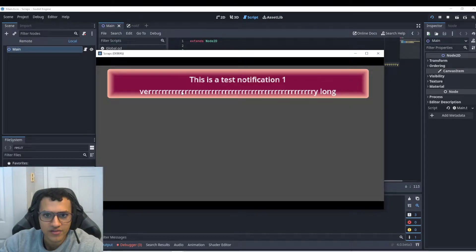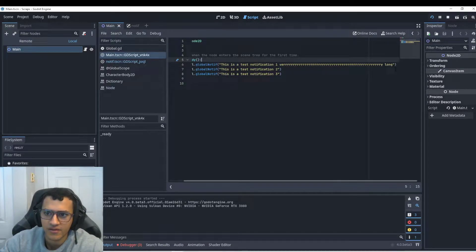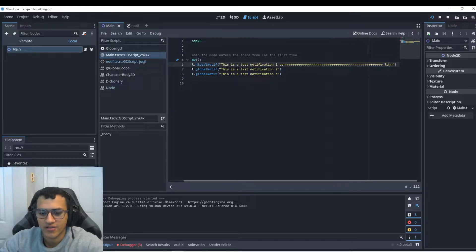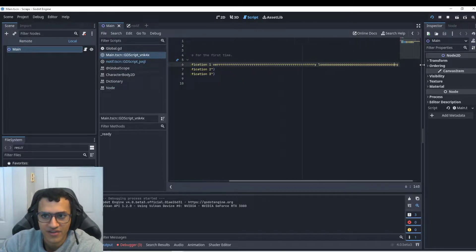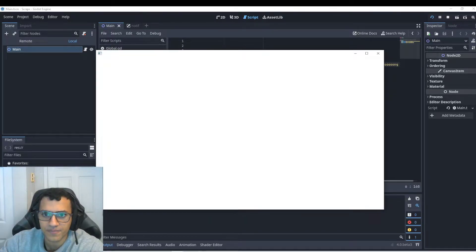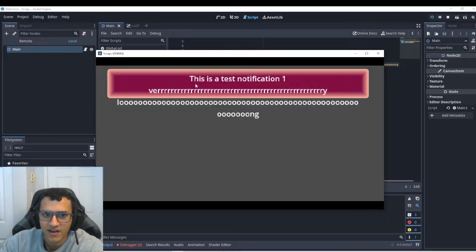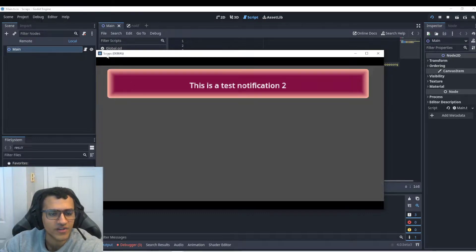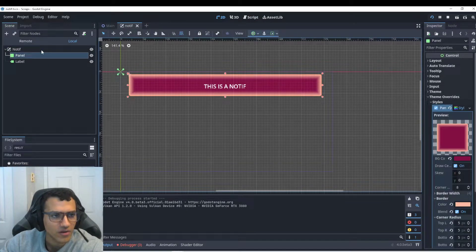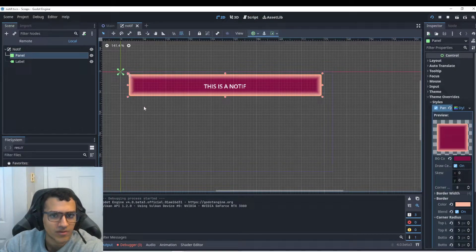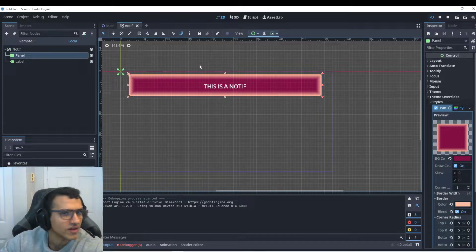But when I do this, it's going to kind of do this, right? Or if I, let's extend this even more to make sure that you guys understand the issue. Let's go one more time. Now the text is resizing itself, right? Because the text has an automatic resizing, but the panel is not, or the background that you want to set is not.